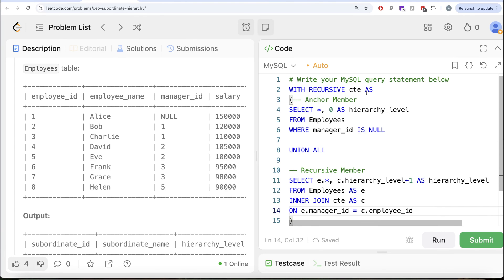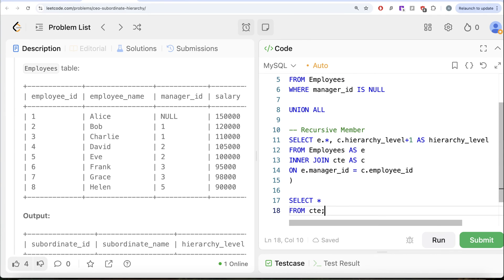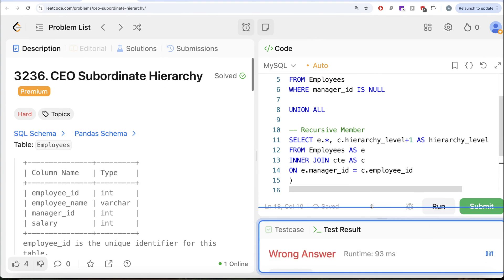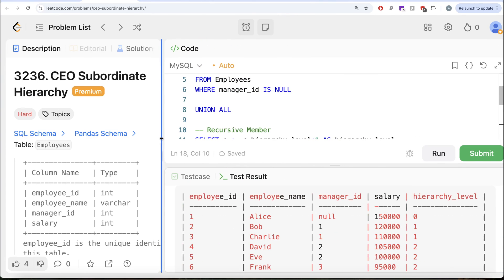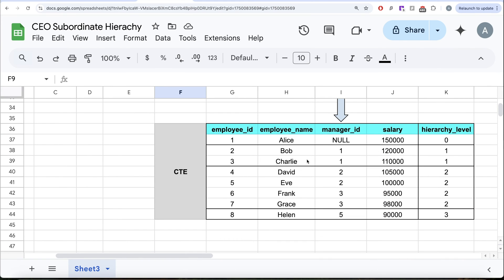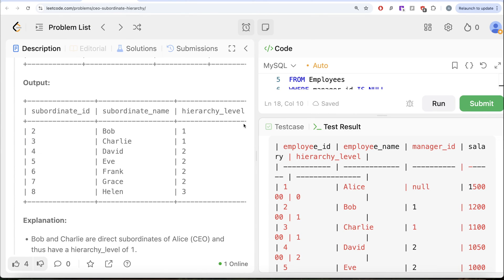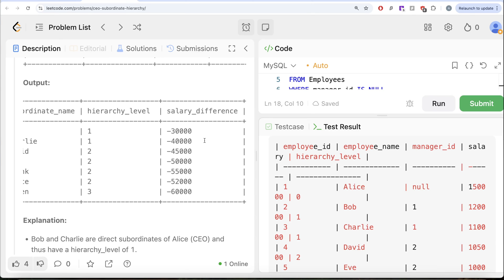After the entire recursion completes, we select everything from the CTE. Looking at the output, we have all eight people with their correct hierarchy levels — which matches exactly what the expected output shows. Now we need to format it according to the required output. Employee ID becomes subordinate ID, employee name becomes subordinate name. We only need direct and indirect reports, so we filter where hierarchy level is greater than zero. We also need the salary difference.